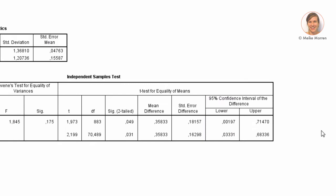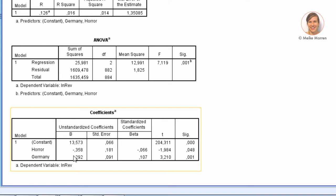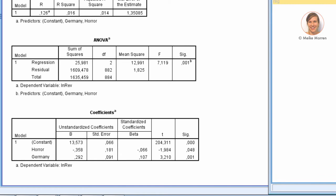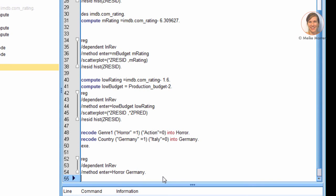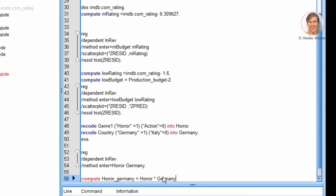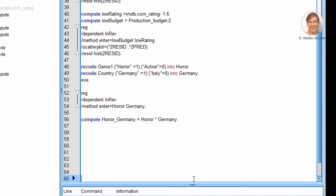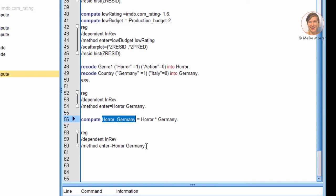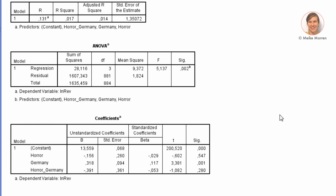Now let's add country. Germany has a higher log revenue than Italy — movies shown in Germany have a 0.29 higher log revenue, holding horror constant. This means the increase in log revenue in Germany holds for both horror and action movies. Of course, we want to see whether that increase differs by movie type, so we need to compute an interaction effect between horror and Germany. Let's add this interaction term to the equation.